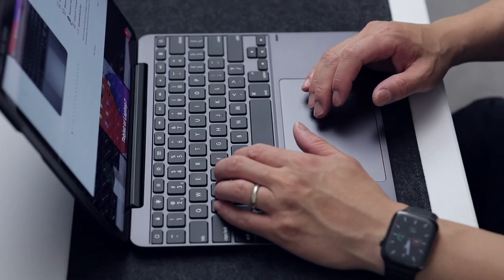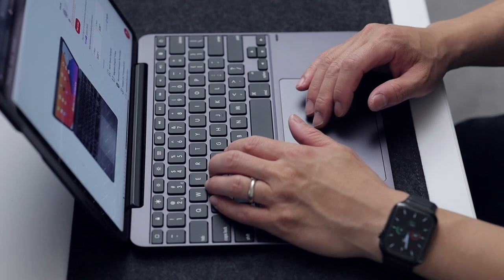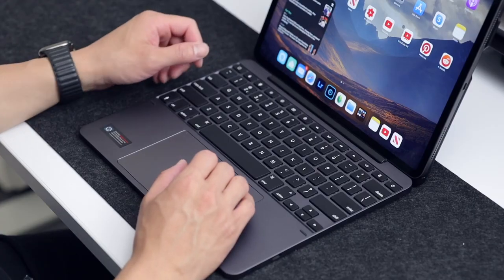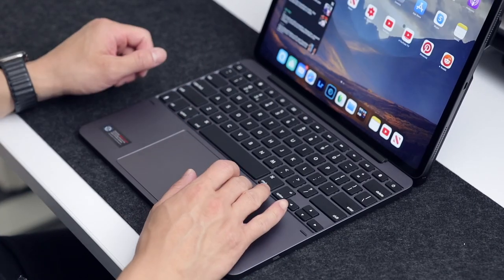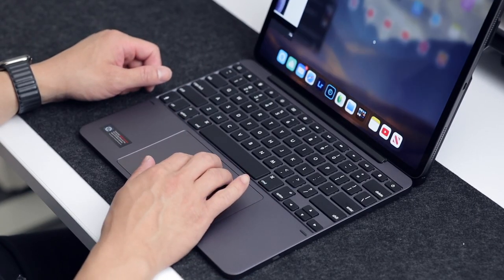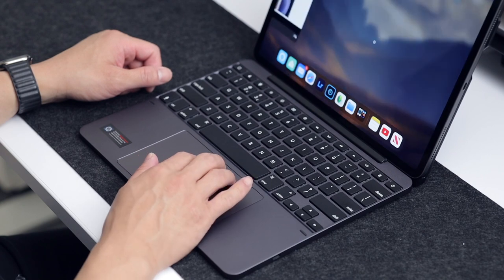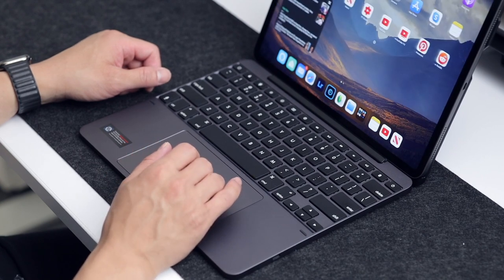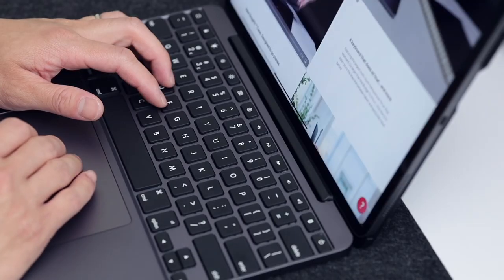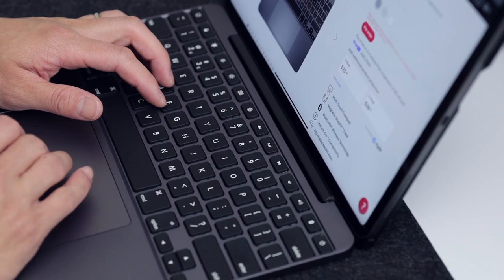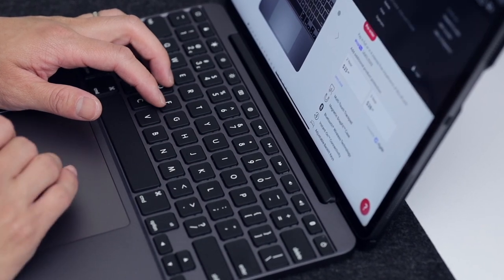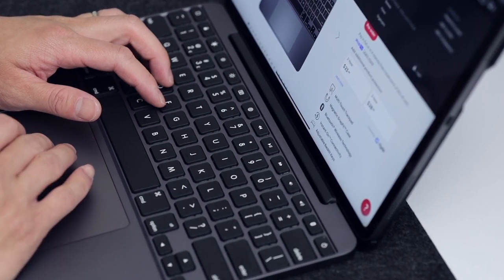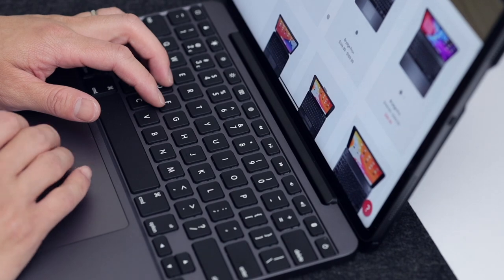The first thing you may notice is the large oversized trackpad. It definitely feels very similar to the trackpads you would find on a MacBook Pro and it does indeed support multi-touch and gestures. As you can see, I am using the trackpad very fast and it was able to keep up without any delays.